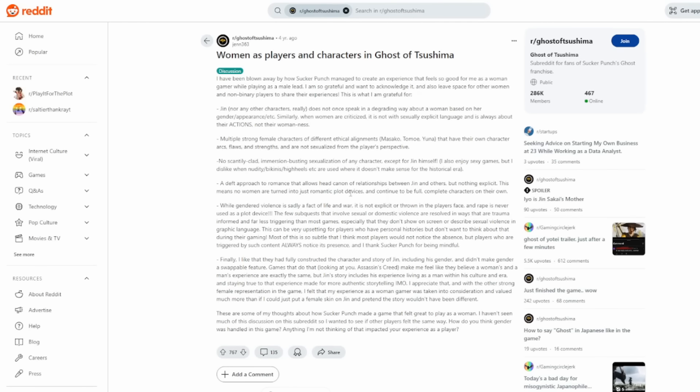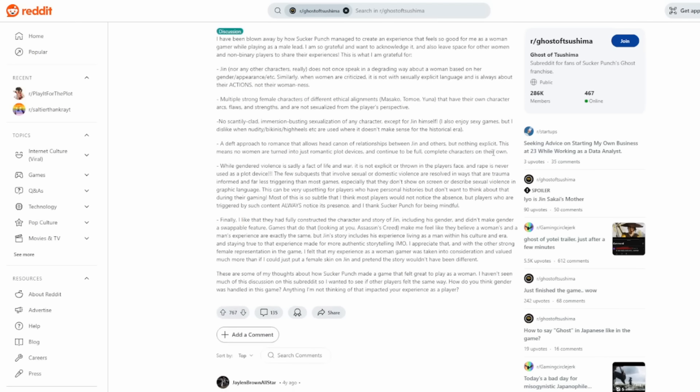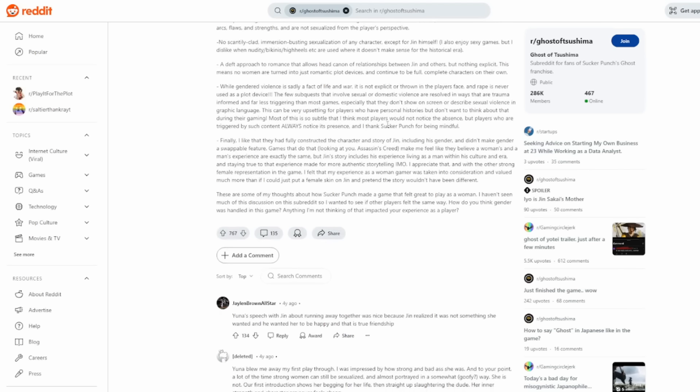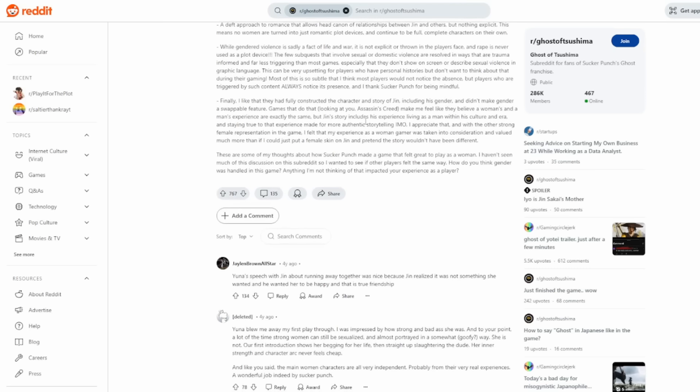You see Reddit threads like this from four years ago, talking about how wonderful the Ghost of Tsushima was as a woman, given the fact that Jin does not once speak once in a degrading way about a woman based on her gender appearance, etc. When women are criticized, it's not with sexually explicit language. Multiple strong female characters of different ethical alignments have their own character arcs, flaws, and strengths. They're not sexualized. No scantily clad, immersion-busting sexualization of any character, except for Jin himself. Let's see. A deft approach to romance that allows headcanon of relationships between Jin and others, but nothing explicit. This means no women are turned into just romantic plot devices and continue to be full, complete characters of their own.